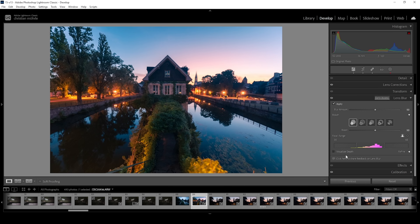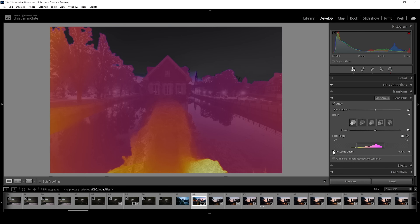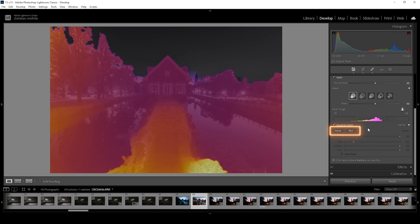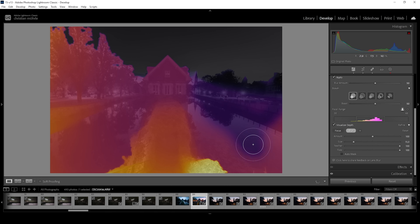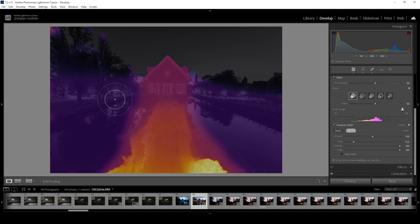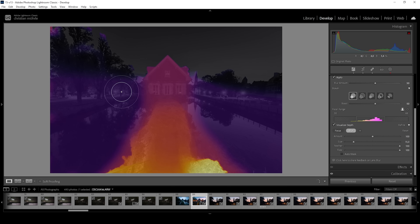So what we want to do is visualize the depth first, and then expand that refine tool right here by clicking on the arrow. Here we basically have two brush tools — one for the focus and one for the blur. I want to add some more blur on either side of the image to create a tilt shift effect, with the focus on the center area. Here we are just painting in the depth map of the image, so those darker purple areas will be out of focus.